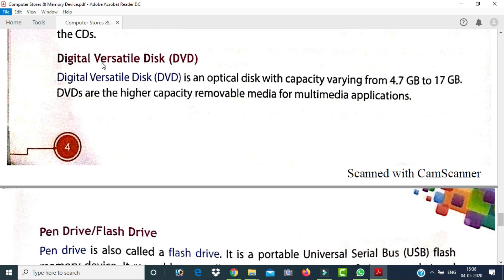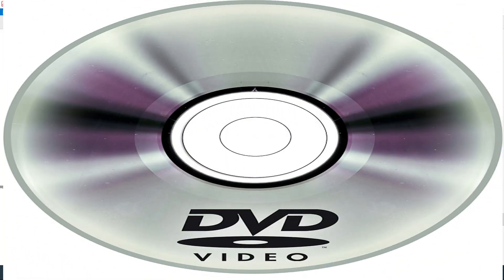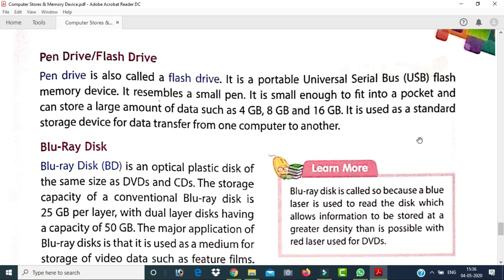A DVD (Digital Versatile Disk) is similar to a CD but has a larger storage capacity. Its carrying capacity ranges from 4.7 GB to 17 GB. DVDs are higher-capacity removable media used for multimedia applications. The next storage device is the pen drive, also called a flash drive.